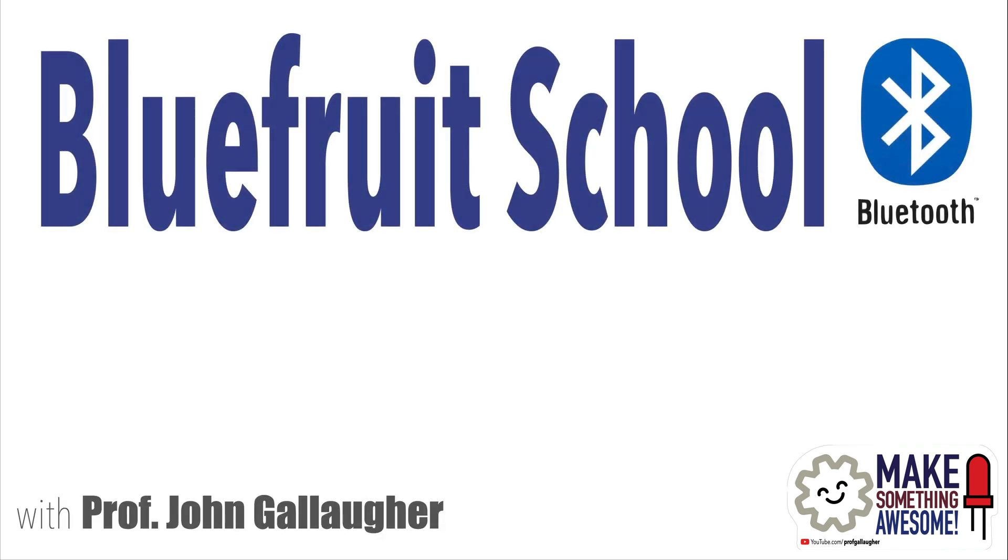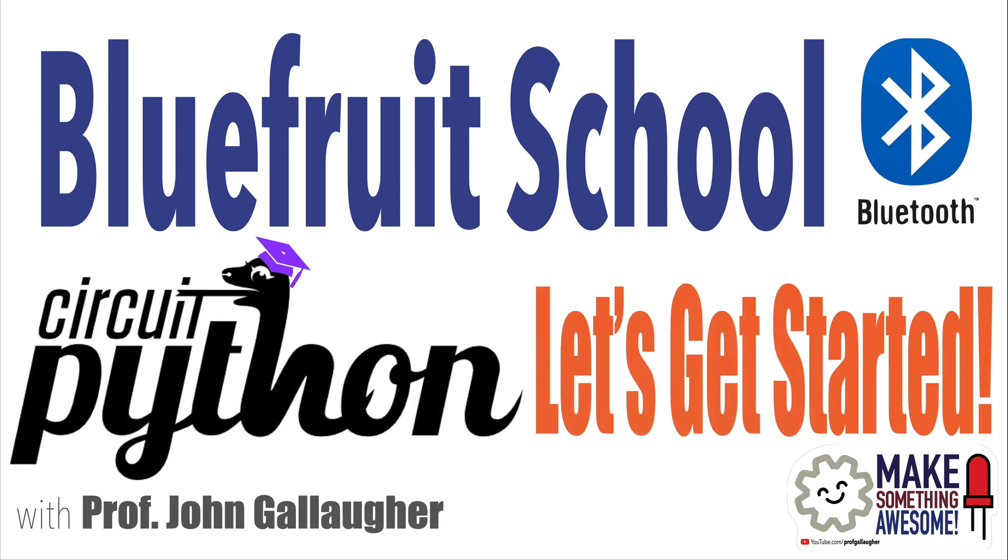Welcome, Makers! It's time for Bluefruit School! Creating projects that can be controlled over Bluetooth from a smartphone is actually pretty easy. So I've created a playlist of videos for my physical computing students on how to get started.